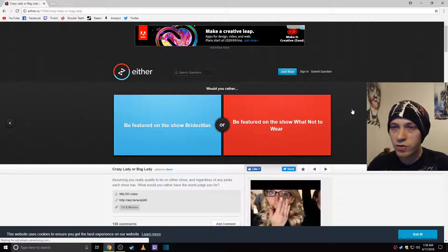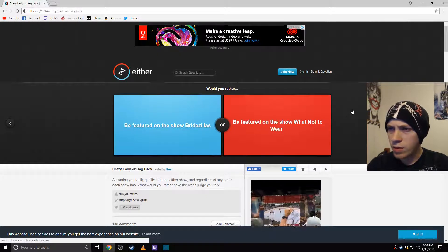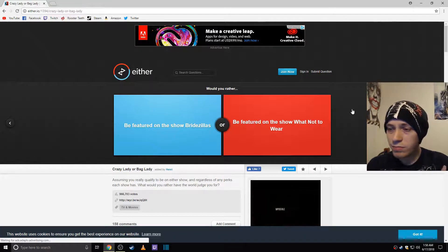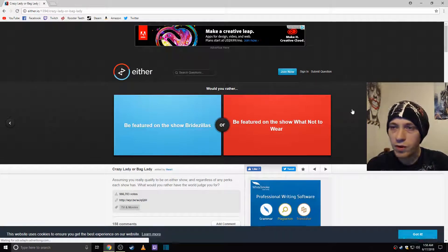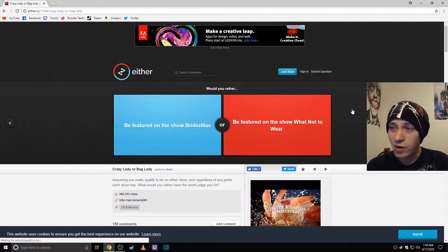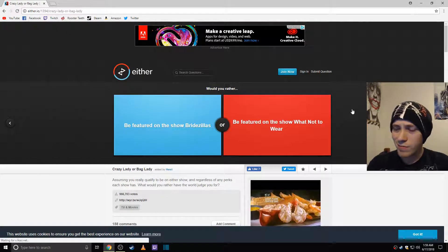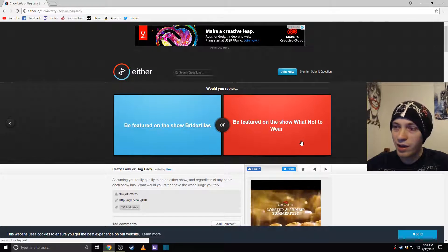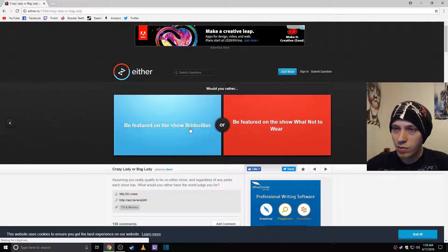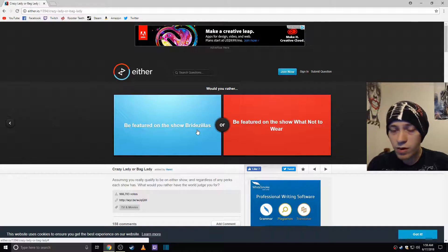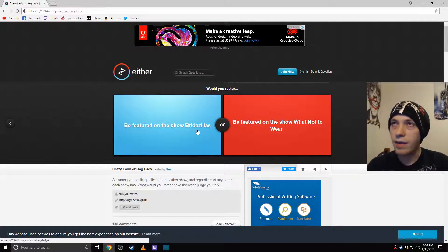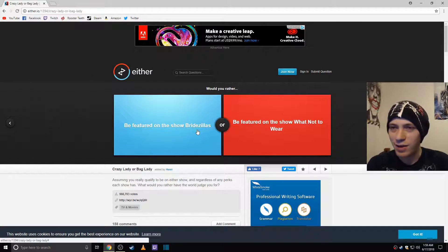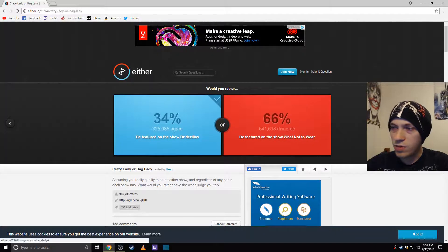Would you rather be featured on the show Bridezillas or be featured on the show What Not to Wear? I don't know what either one of those are. I don't watch TV. Most of the time I just watch videos on YouTube. And it's usually just a small group of YouTubers that I watch. I don't really go out and watch random shows. Bridezillas sounds like a wedding show. What Not to Wear sounds like a fashion show. I don't know. I don't want to get married. I can get laid being around a bunch of brides. I don't even know what the bride's first mates are called. Whatever they're called. That's how much I care about weddings. We'll go with that just because I just need a bunch of hotties. Okay, a bunch of people wanting to be on What Not to Wear.